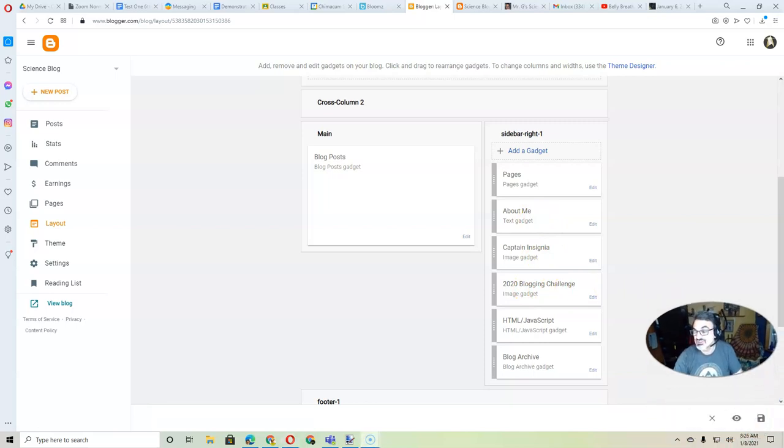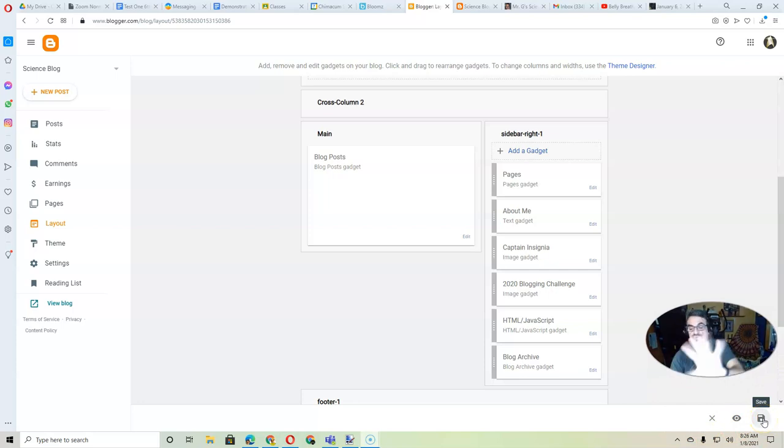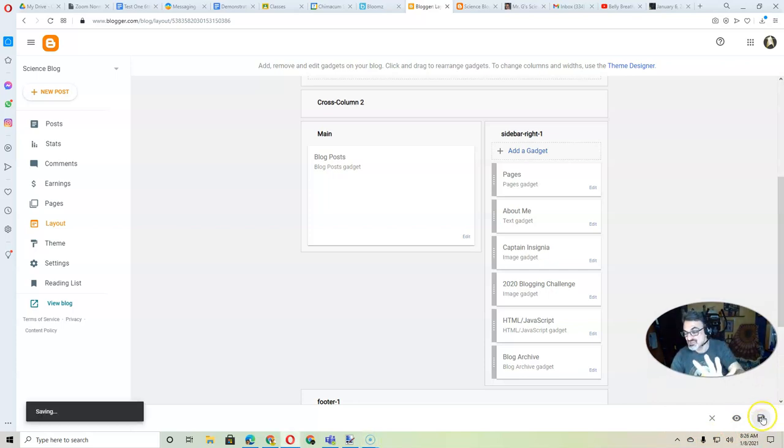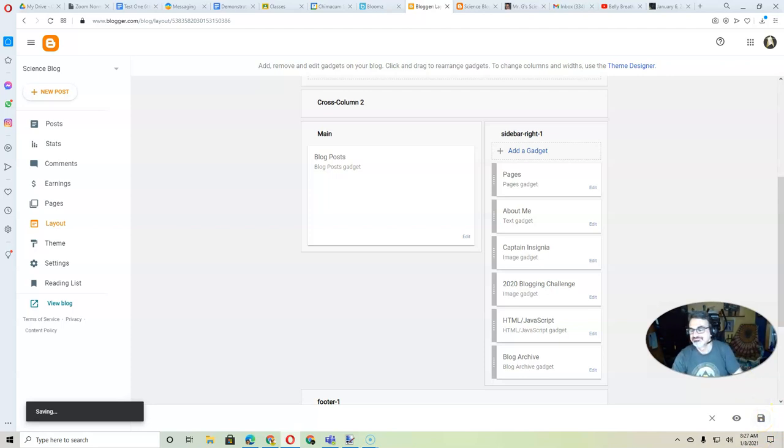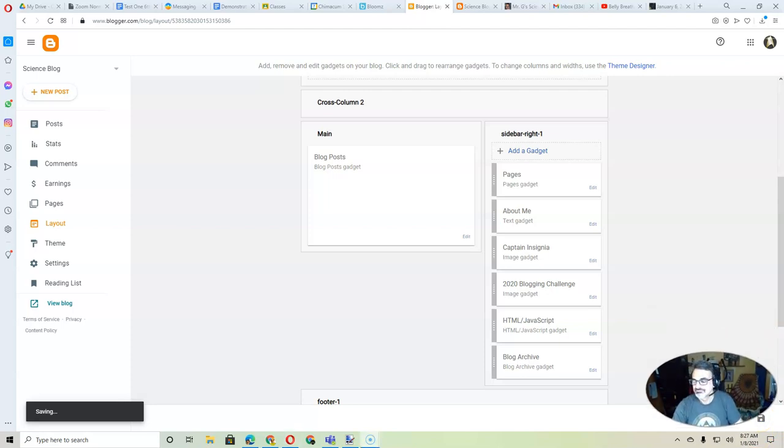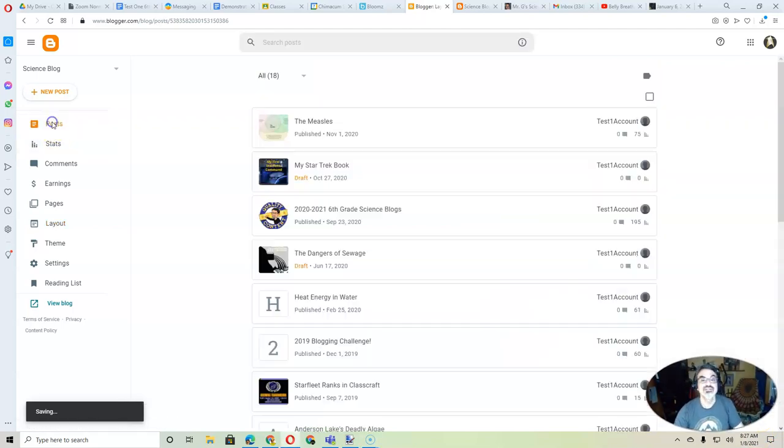Now, this part's really important. Down here, I have to save this, or the layout won't stay. So, click here on Save. Very important step. And that's it. You are done.